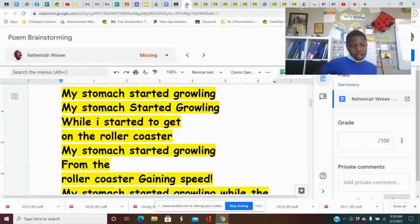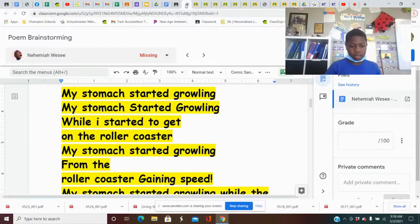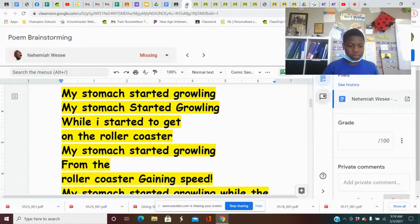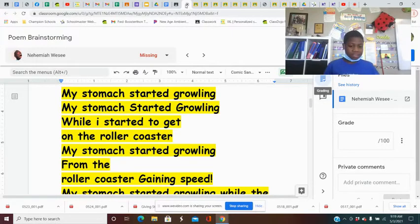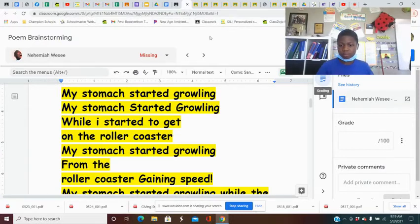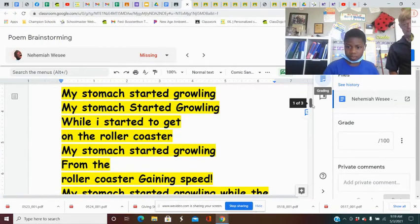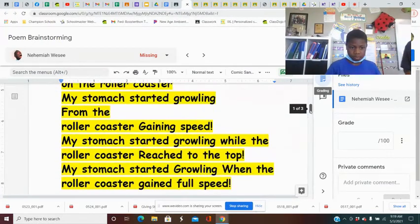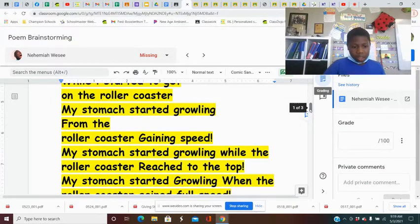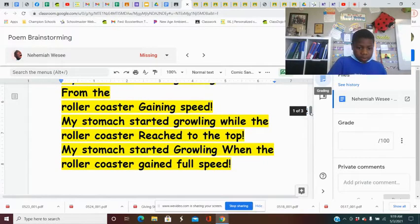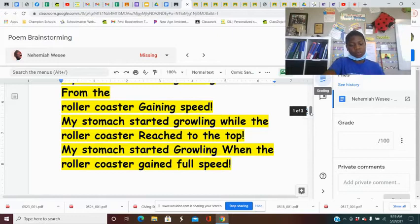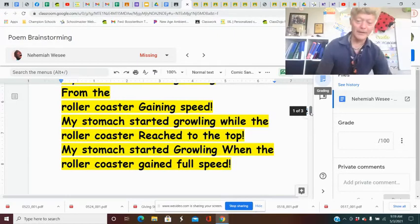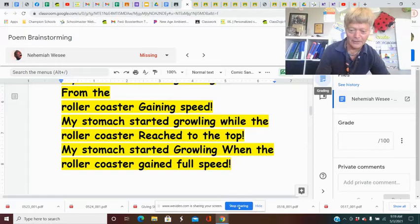My stomach started growing while I started to get on the roller coaster. My stomach started growing from the roller coaster getting speed. My stomach started growing while the roller coaster reached the top. My stomach started growing while the roller coaster gained full speed. I love this. My stomach started growing again and again. That was cool.